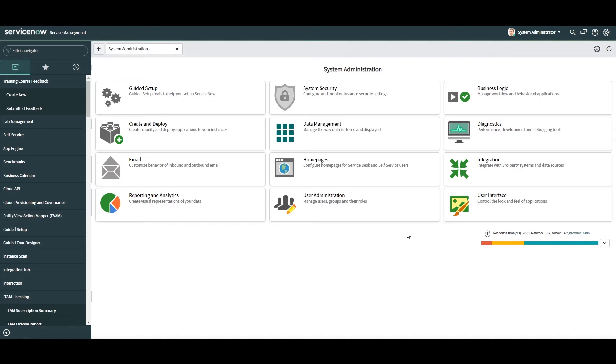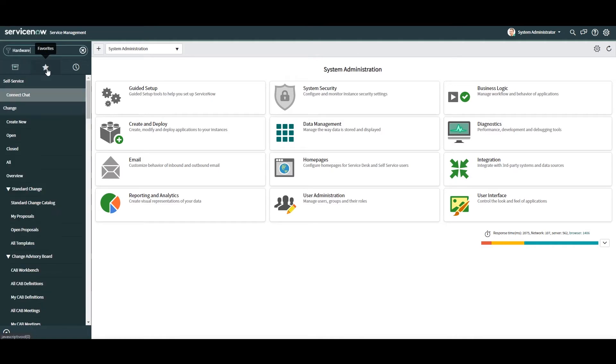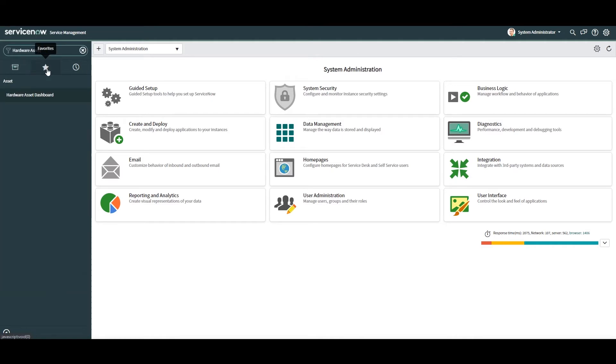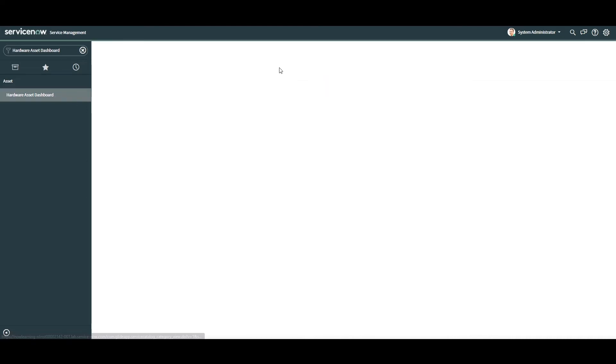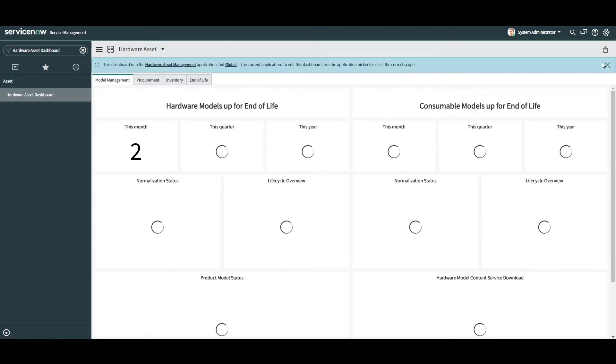To access the Hardware Asset Management Dashboard, simply type in Hardware Asset Dashboard in the Application Navigator and click on the module located under the Asset application. You'll now be taken to the Hardware Asset Dashboard.